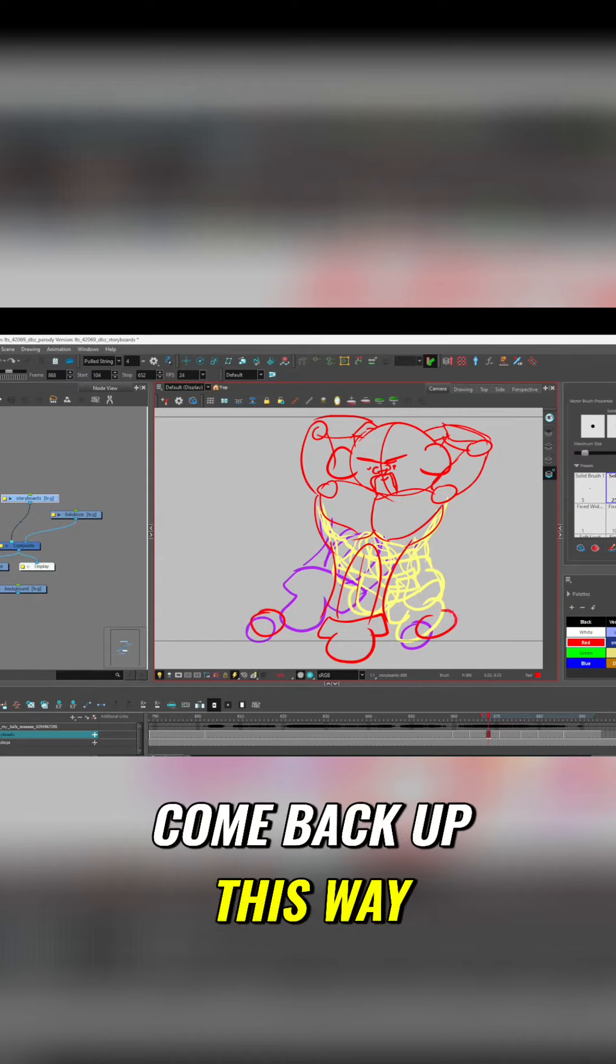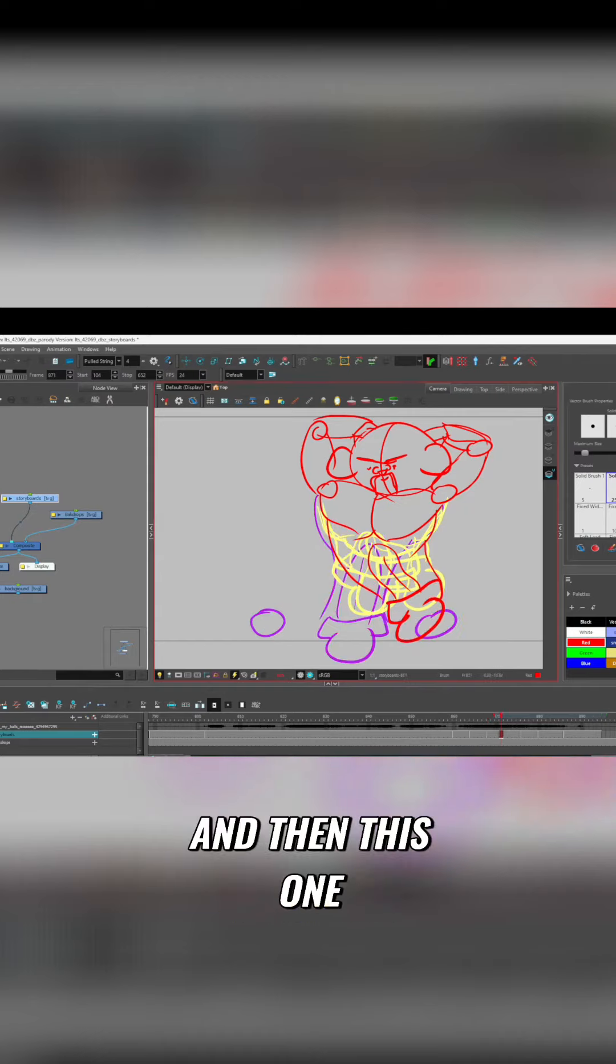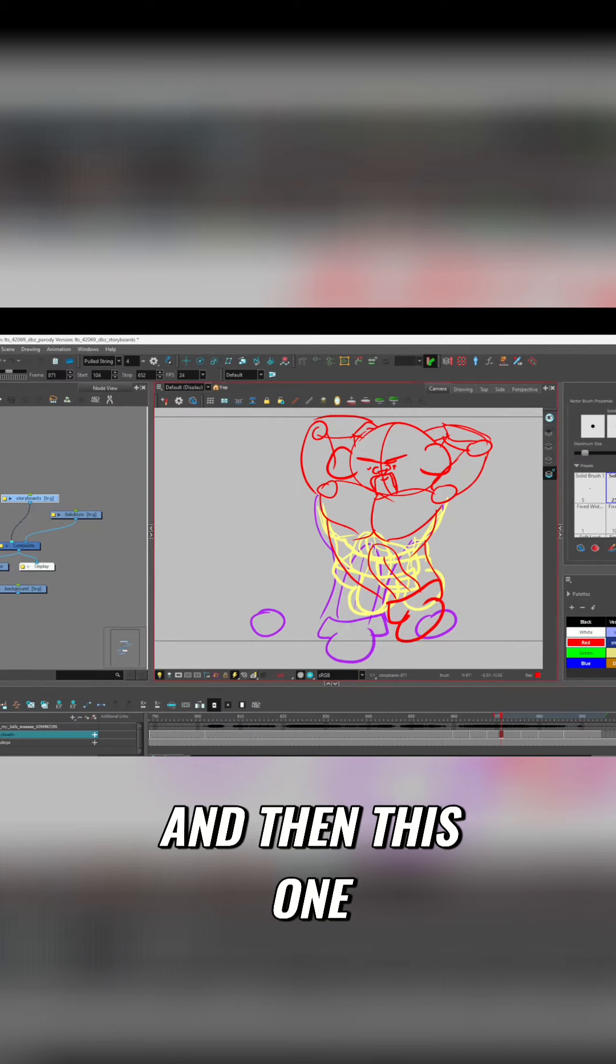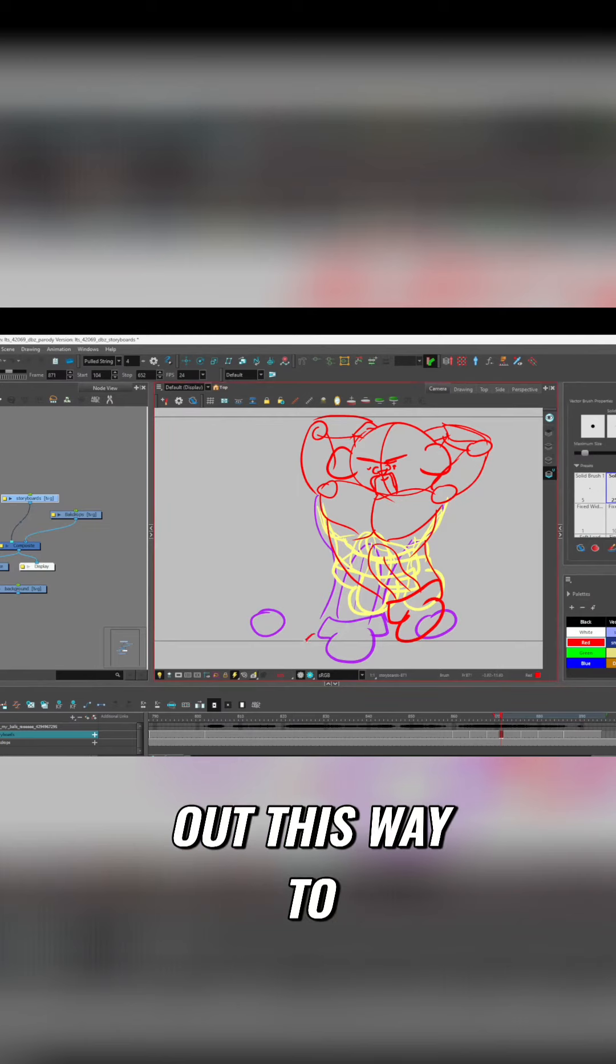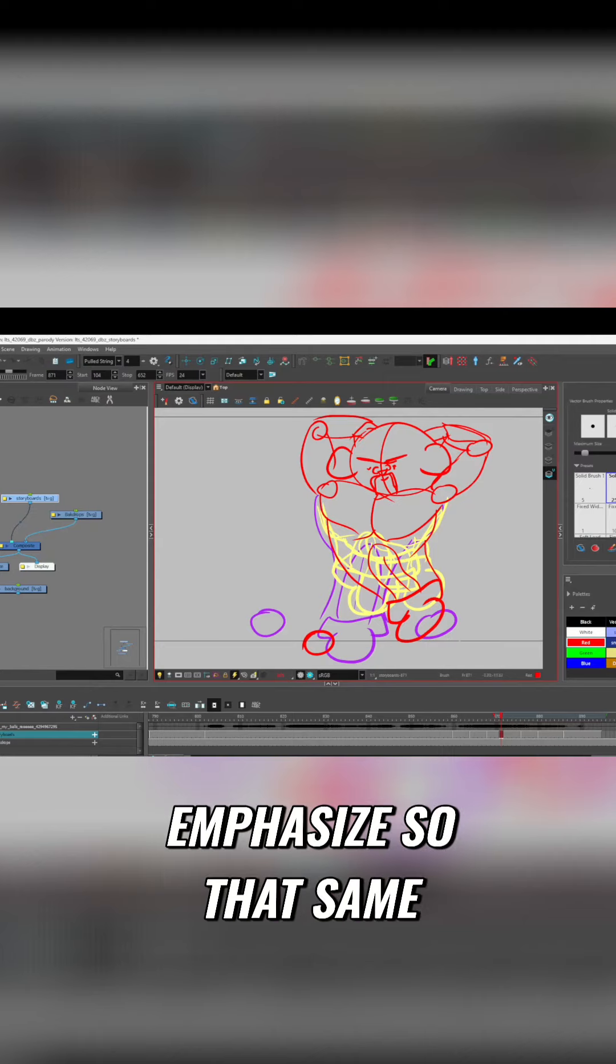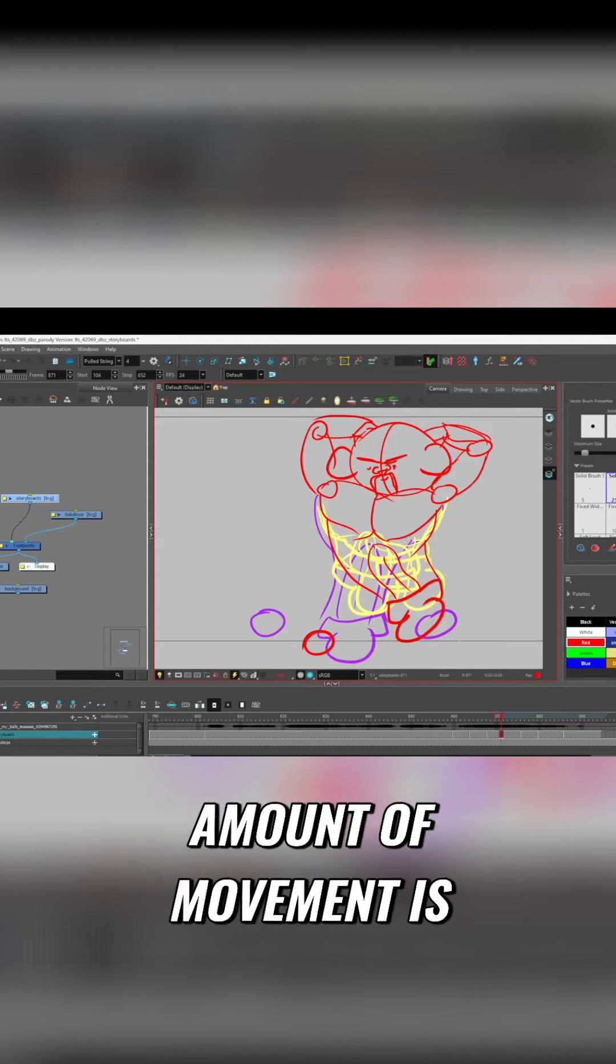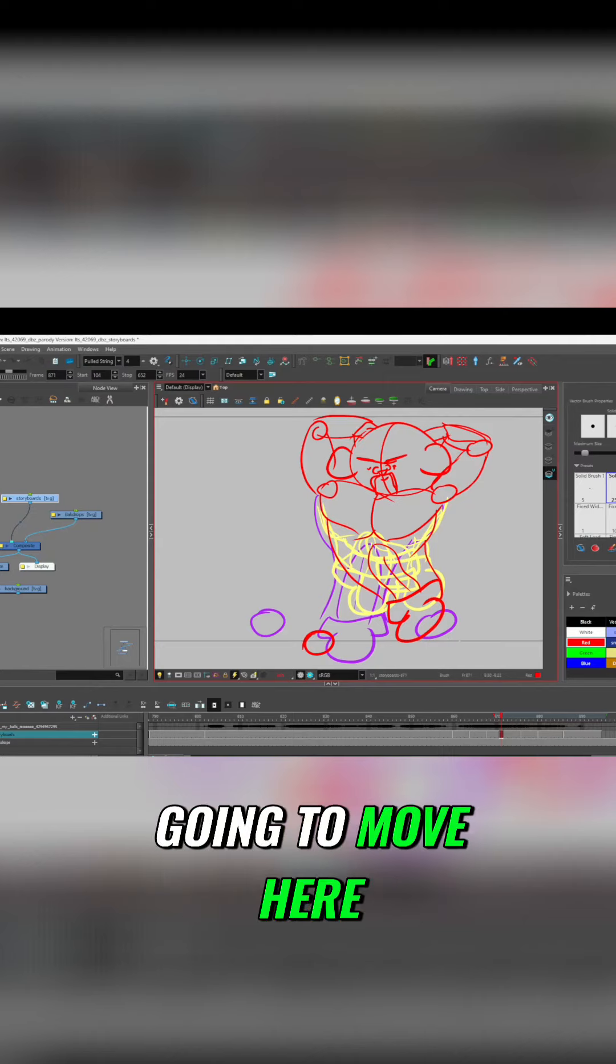And this one will come back up this way. And then this one is gonna swing out this way. To emphasize. So that same amount of movement is gonna move here.